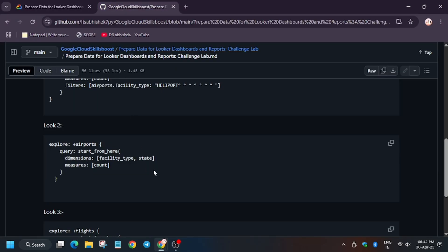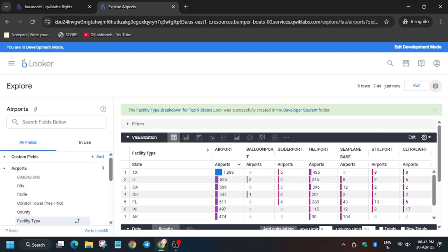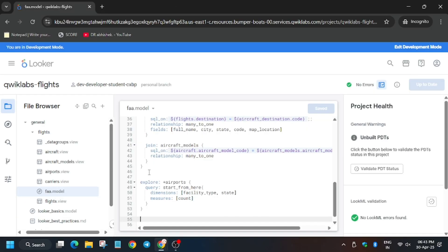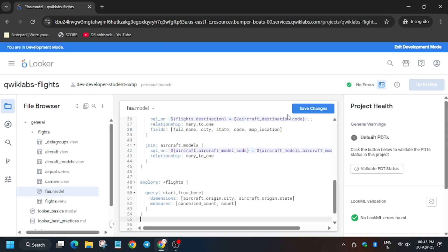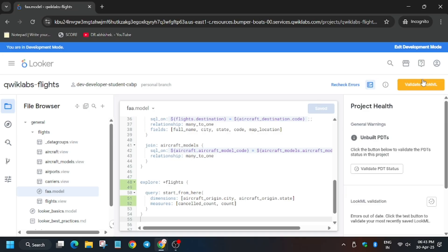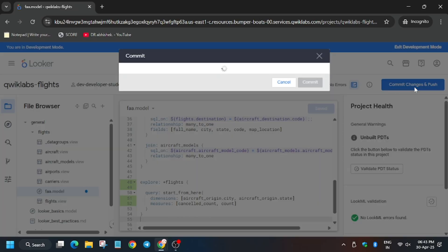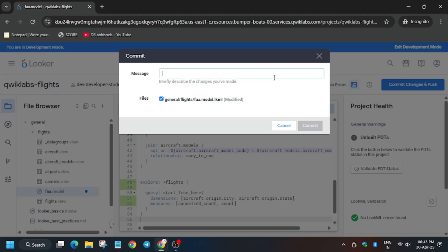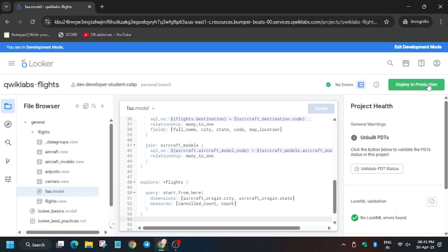Look 3 is a little bit manual. First, select the content area and replace it as shown in the video. Follow the video carefully and you will get full score without any issue. Now commit and push — type any random message and click Commit, then click Deploy to Production.